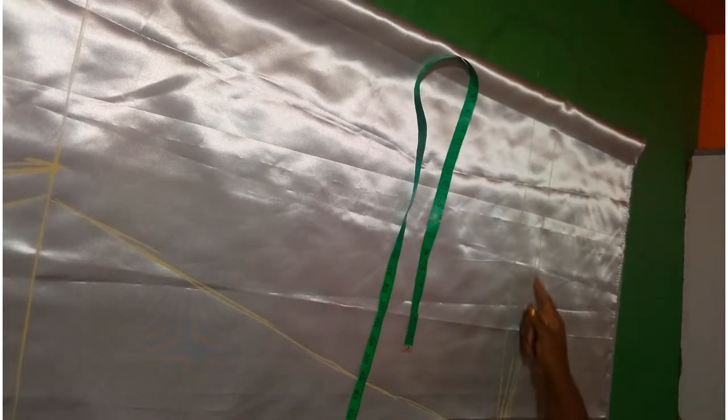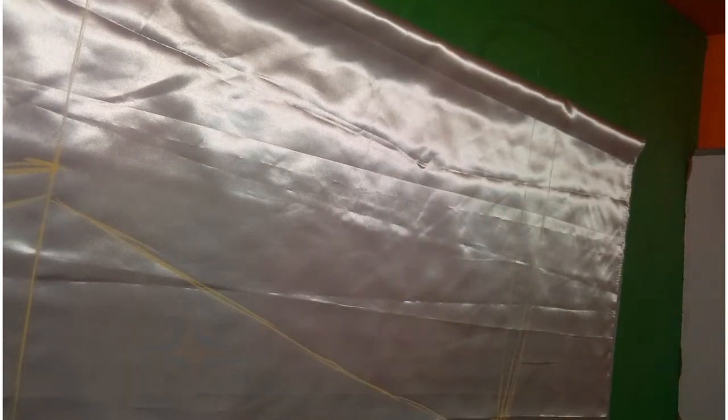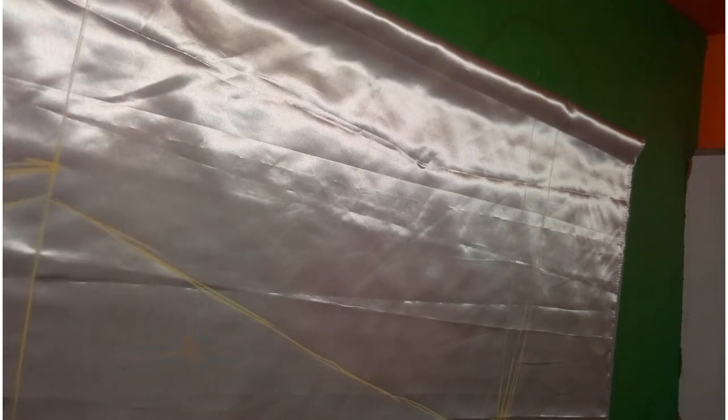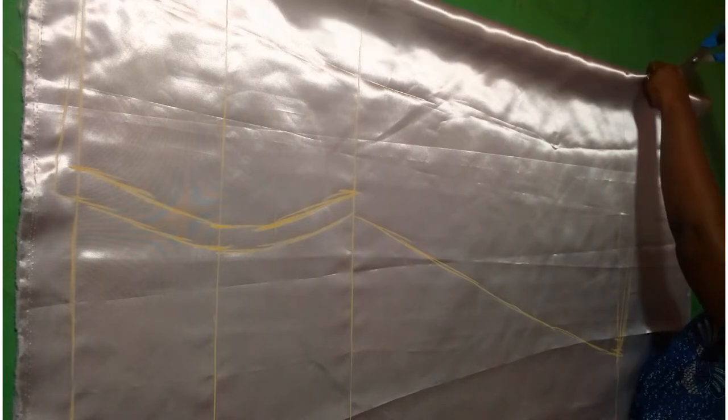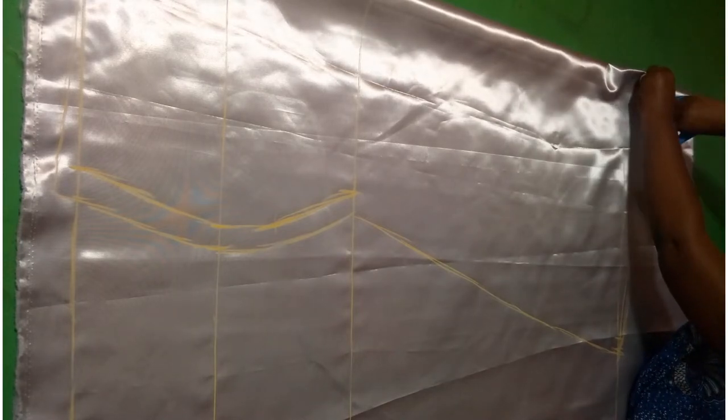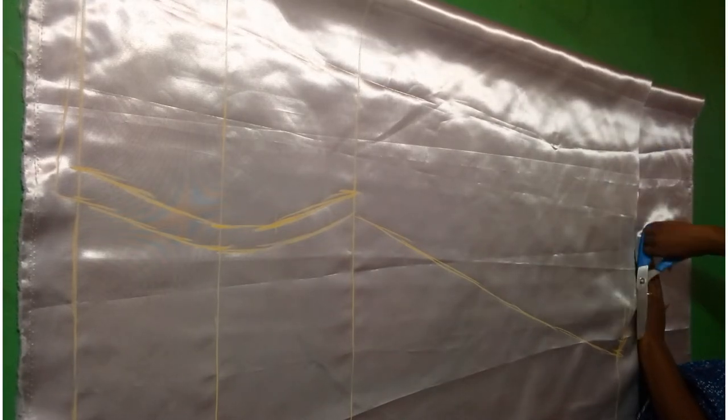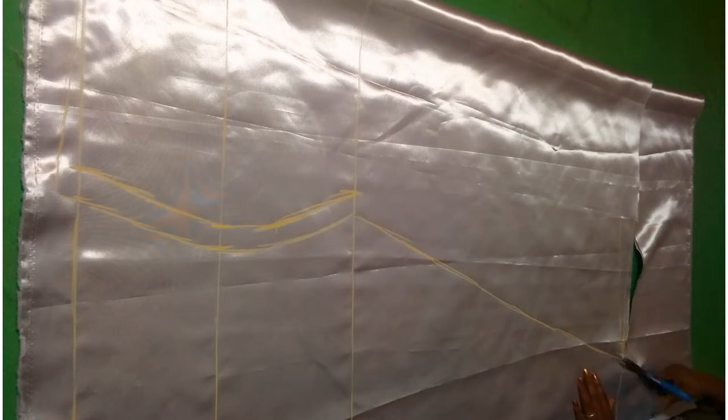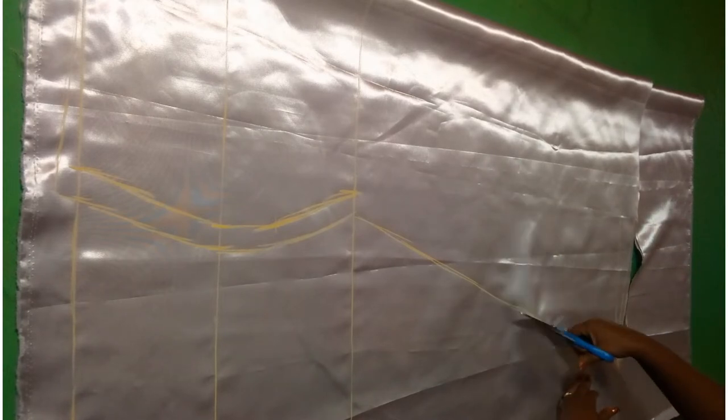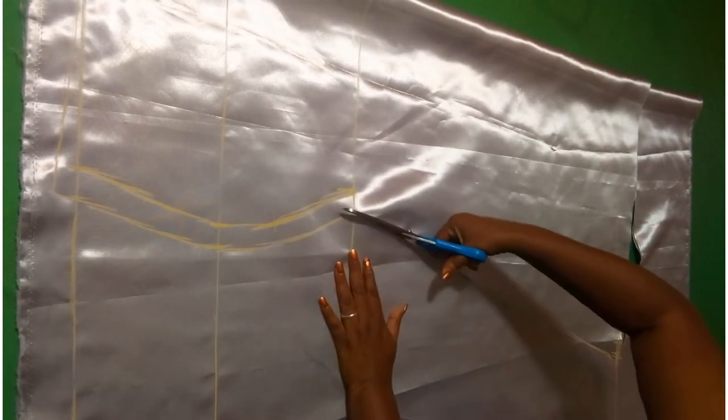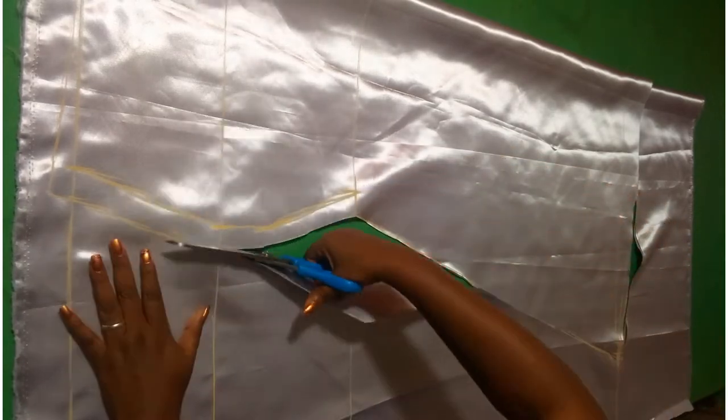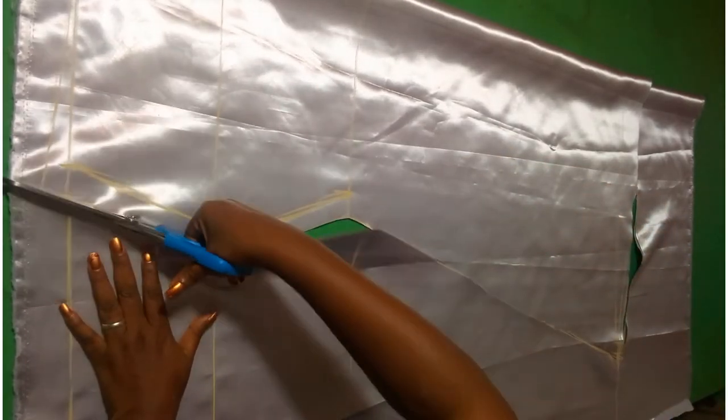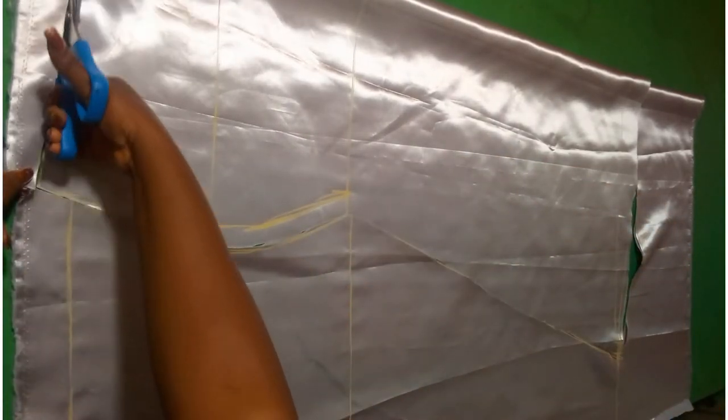So guys, remember to watch that video if you want to learn how I made my mermaid skirt without patterns. I'll drop that in the description section so you can learn how to do that. And if you have any questions, you can drop that in the comment section. I will be glad to answer your questions.